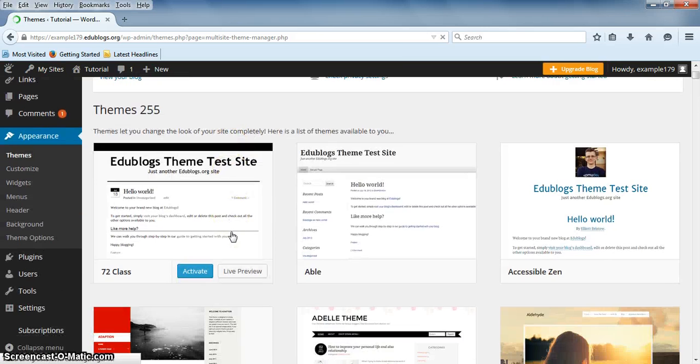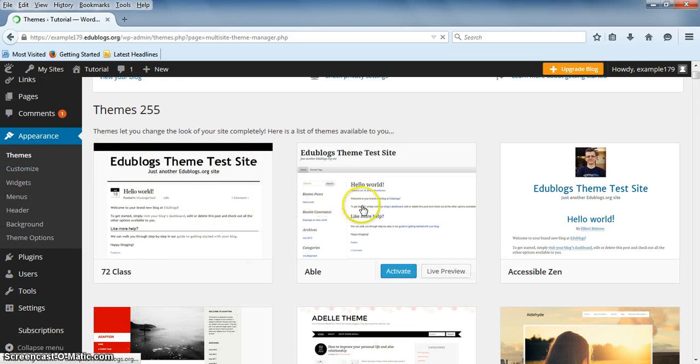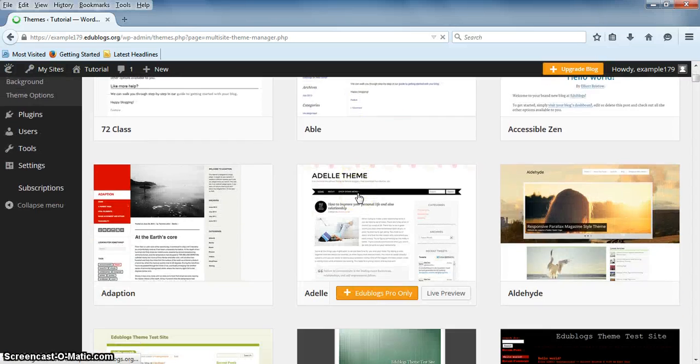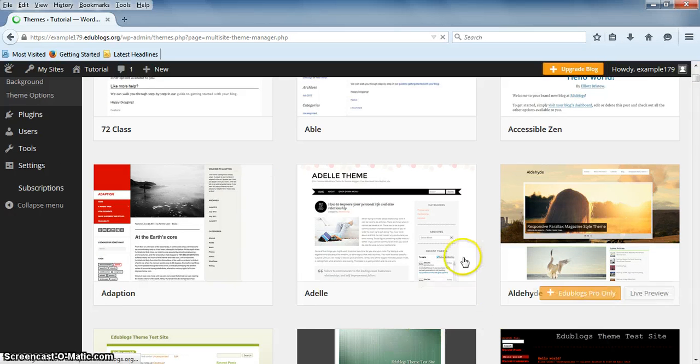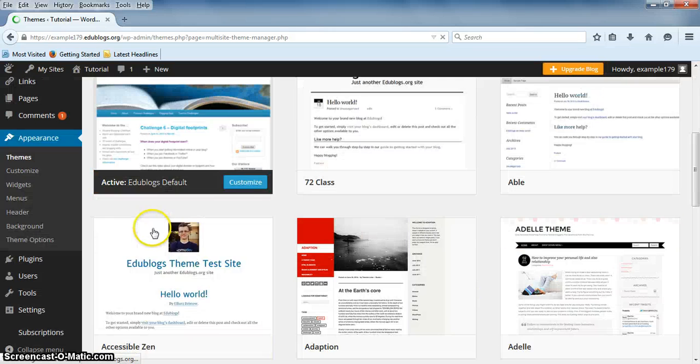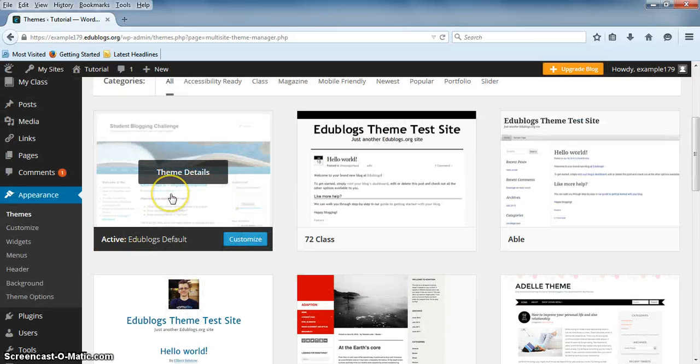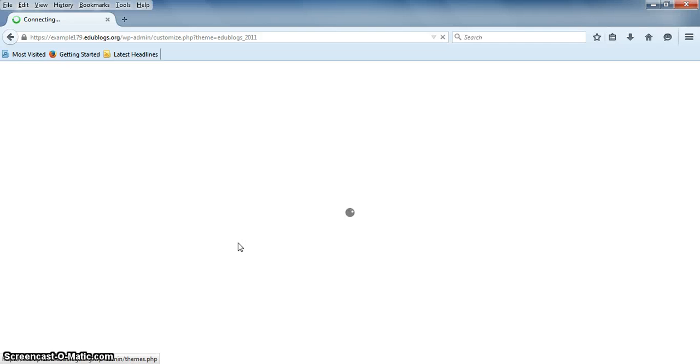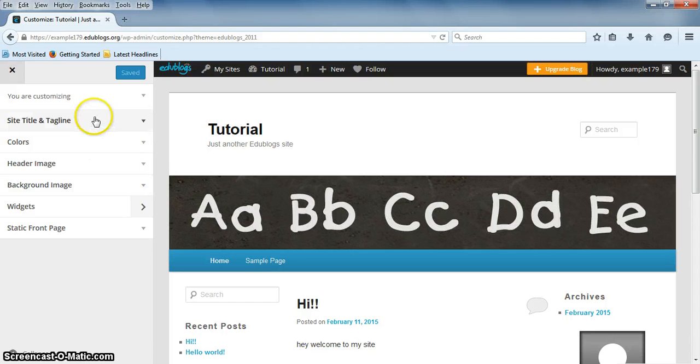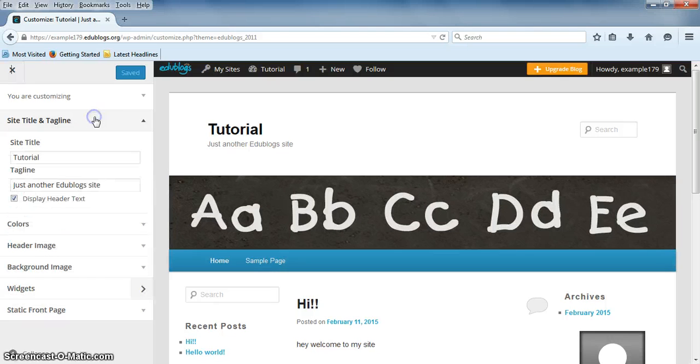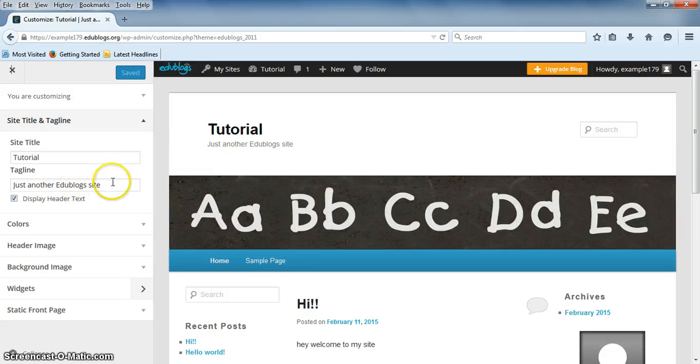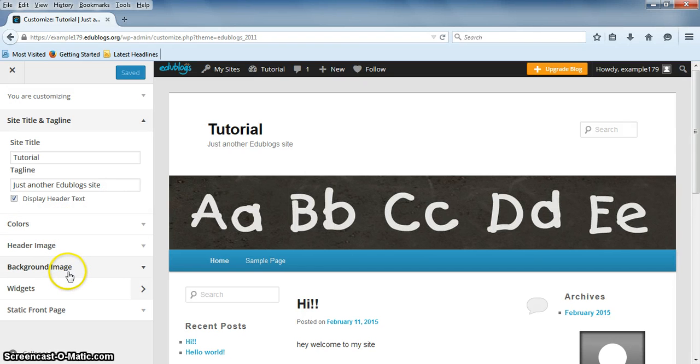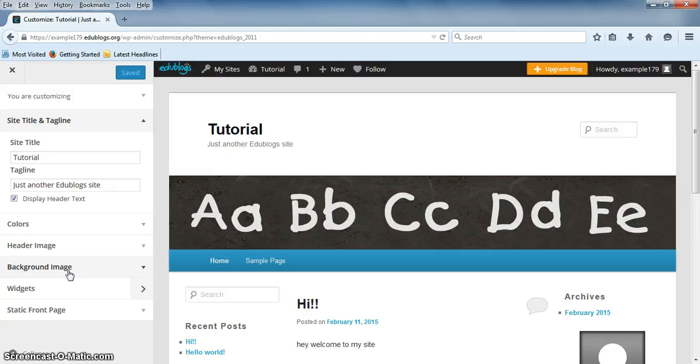You can customize your current theme by clicking on your current theme and clicking on Customize. Or you can choose a different one. To customize your current theme, hover over your current theme and click on Customize. There should be a sidebar with different options. If you select Site Title and Tagline, you will be able to change the title of your site and add a subtitle. If you click on Colors, Header Image, or Background Image, you can change the color scheme of your current theme.